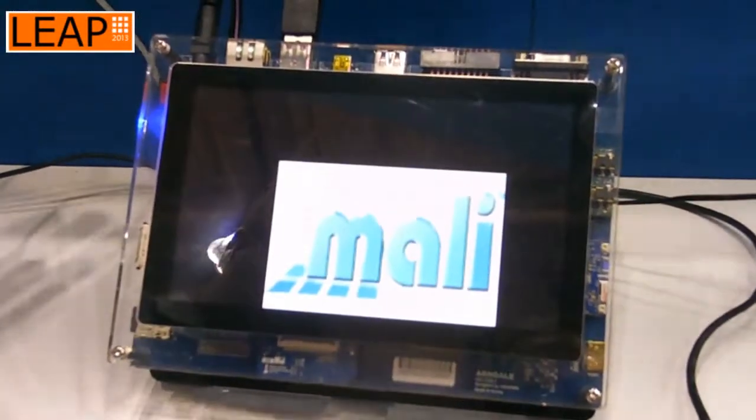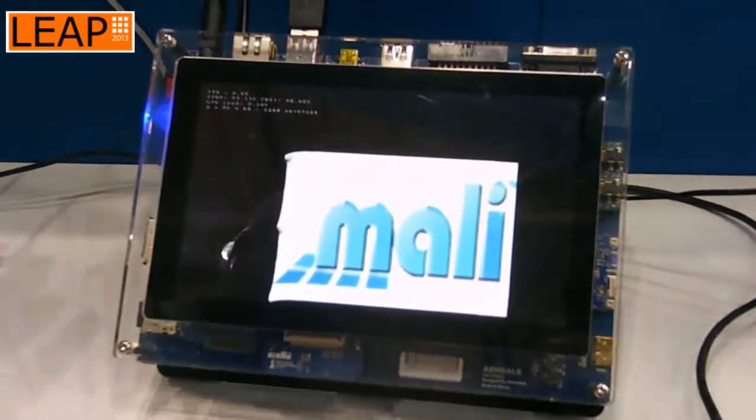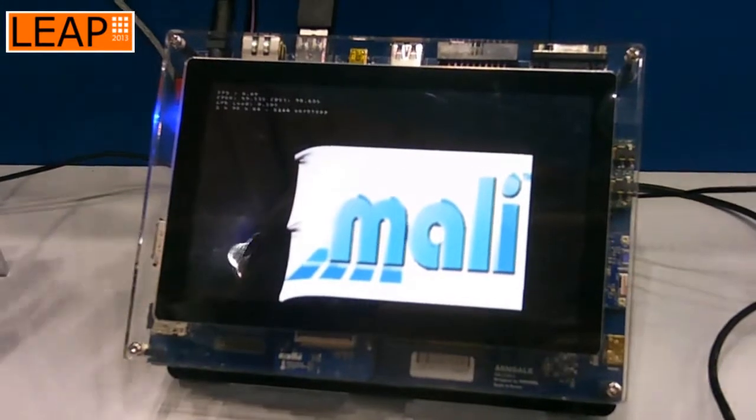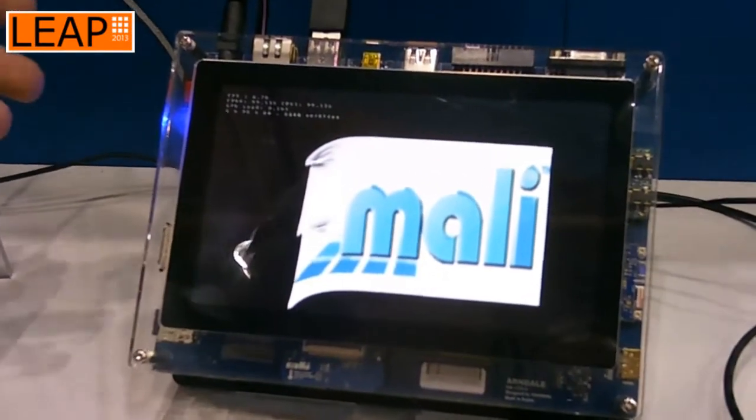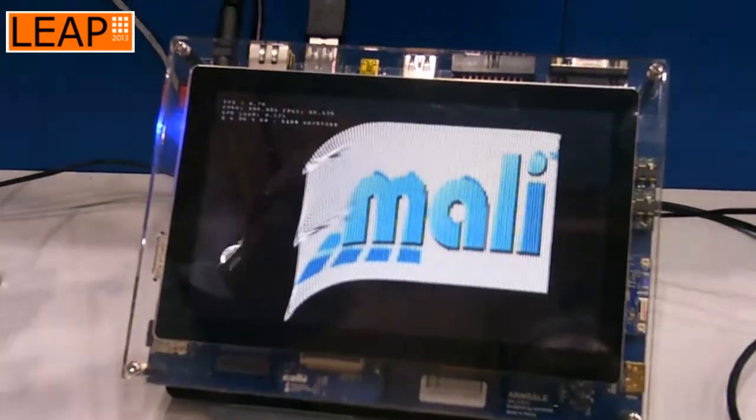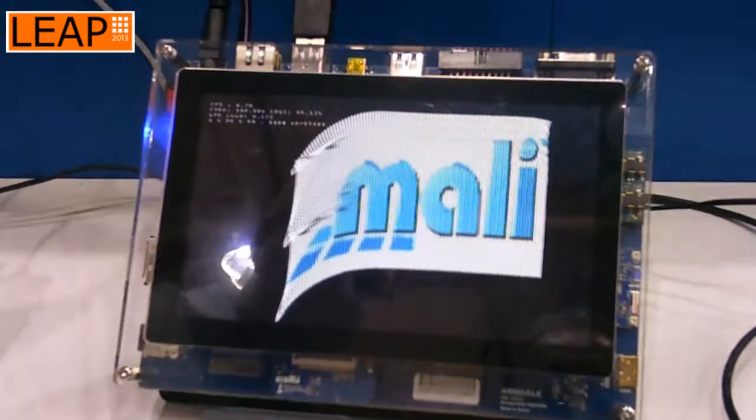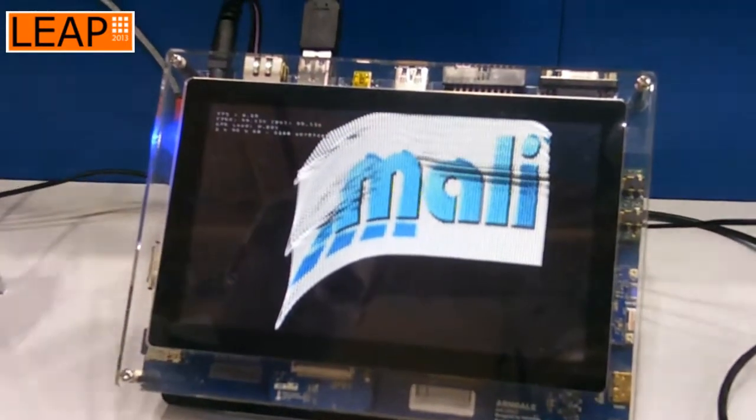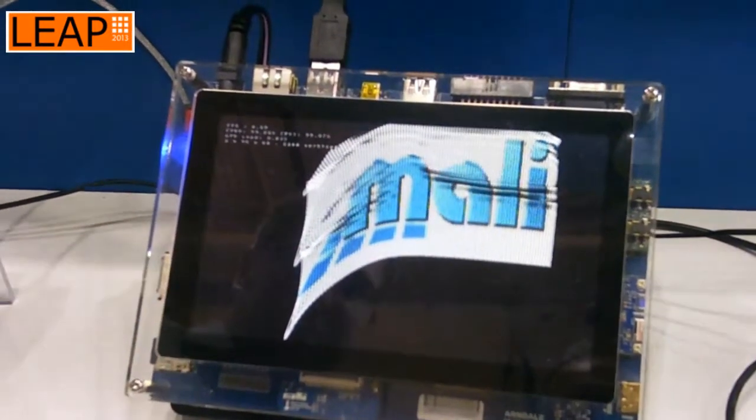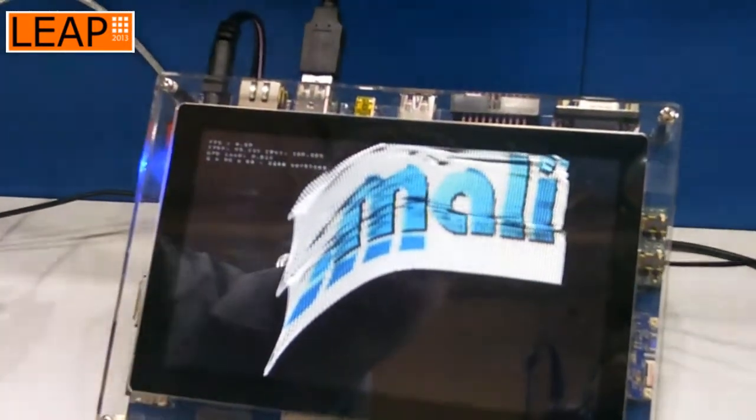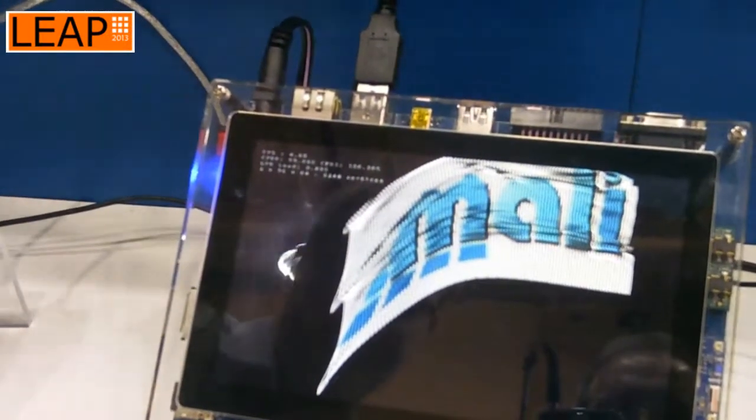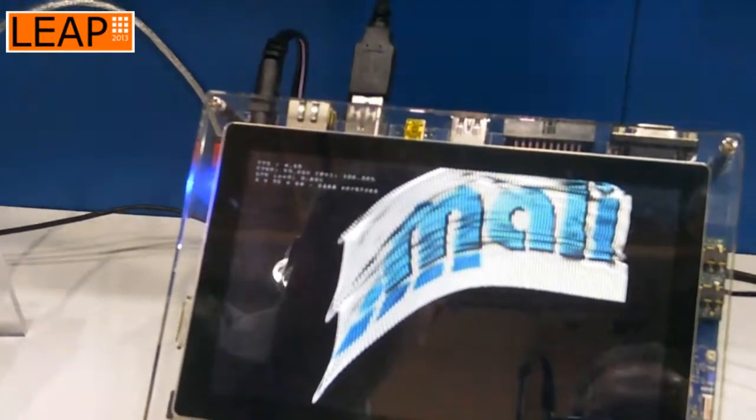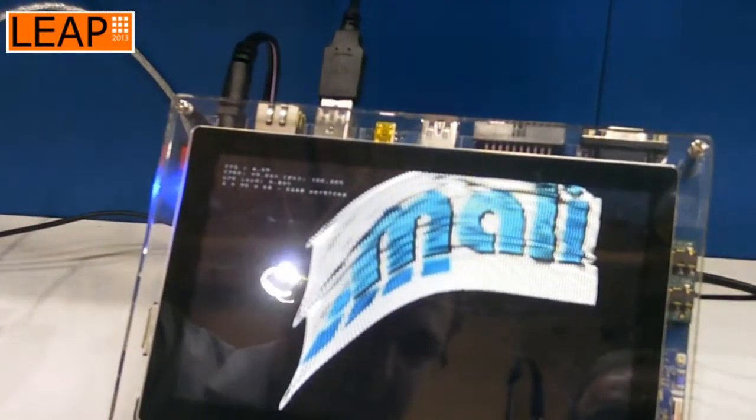Here again we have an Insignal Arndale development board, Samsung Exynos 5 Dual. Here we are showing cloth simulation, so it's 6,144 vertices that we're deforming. We are doing this on the CPU.